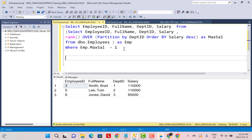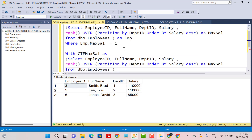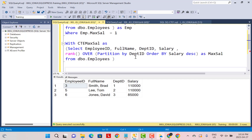A CTE is a named result set, which means a CTE has a name. We define a CTE using the WITH clause, and then we give a name to the CTE — for example, CTE_max_sal — and then we define the CTE. I'm just going to copy my subquery over here as the CTE definition.